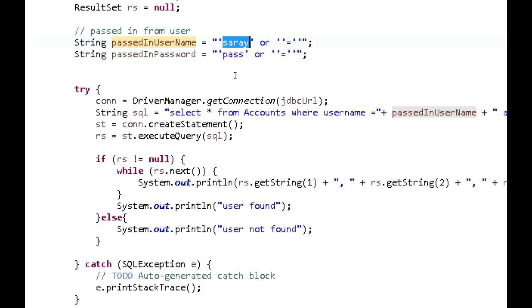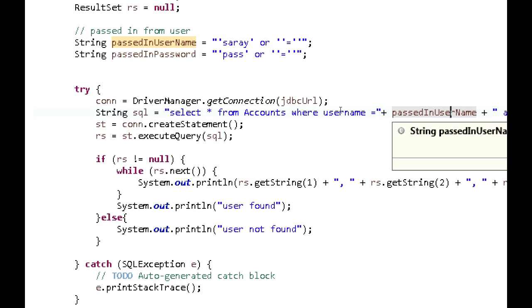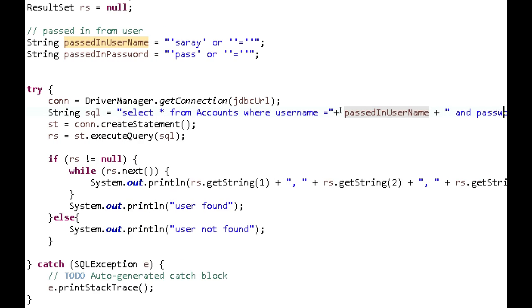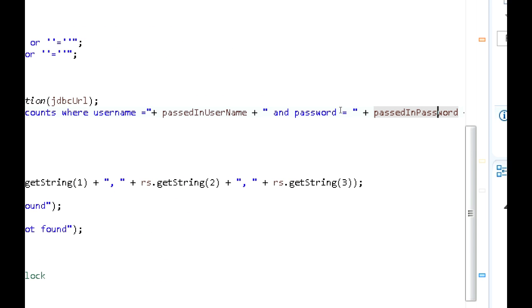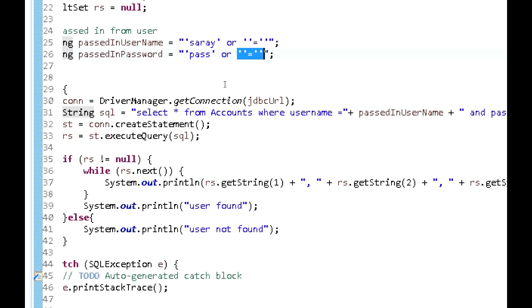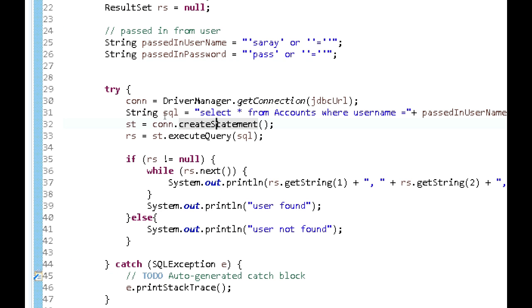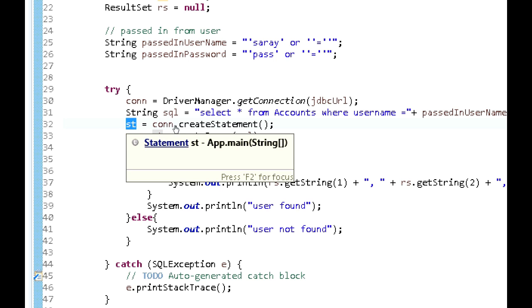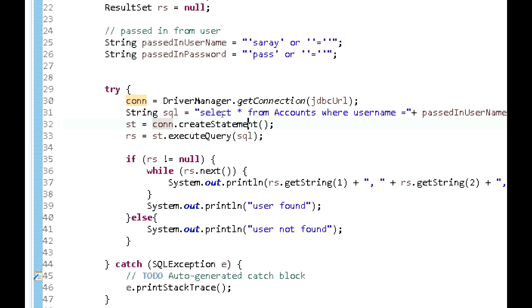The way SQL injection works here: if 'Sarah' is not found in the database, it checks the condition empty string equals empty string, which evaluates to true — so the username gets returned anyway. The same logic applies to the password field, where we also have the empty string equals empty string condition appended.